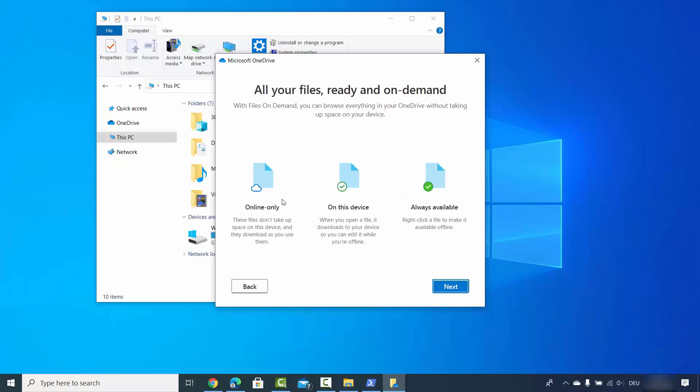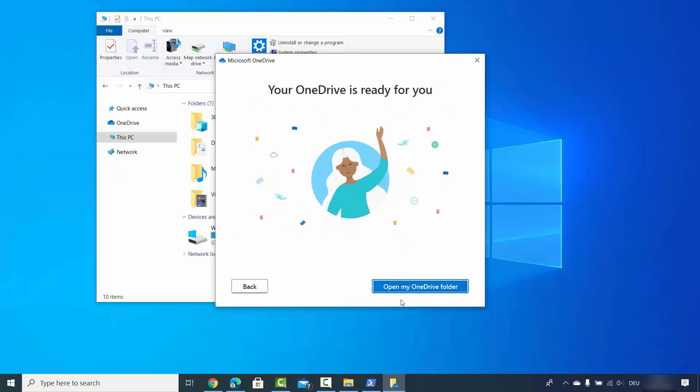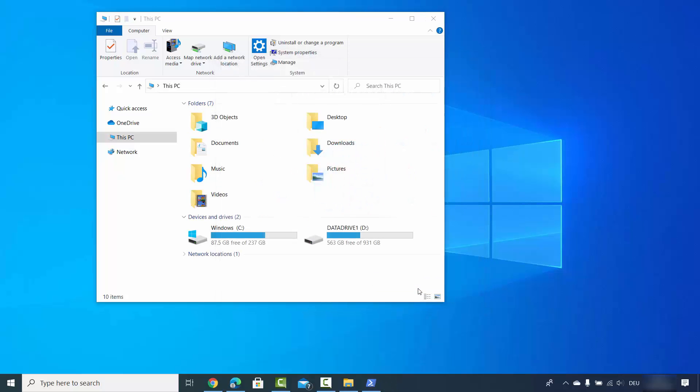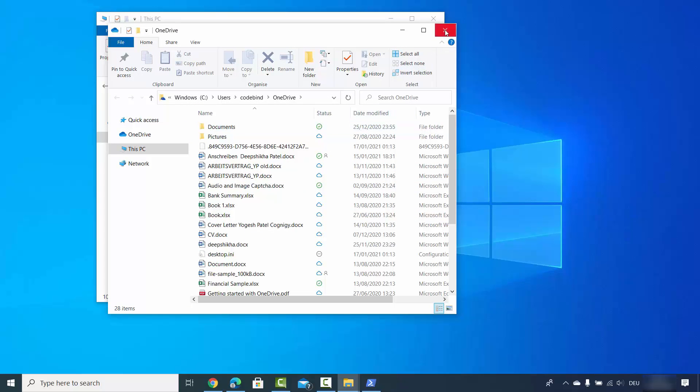You can choose which files you want to sync. I'll click next here, then click later, and then click 'Open my OneDrive folder', which will open the OneDrive folder.